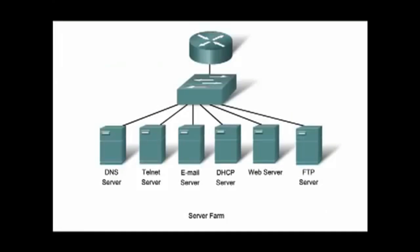The most widely known TCP/IP application layer protocols are those that provide for the exchange of user information. These protocols specify the format and control information necessary for many of the common internet communication functions. They include protocols for email, such as Simple Mail Transfer Protocol or SMTP.